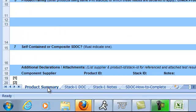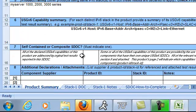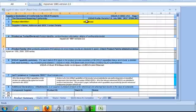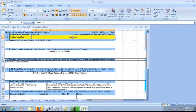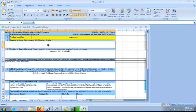Once downloaded, you will see there are four worksheet tabs: Product Summary, Stack 1 Doc, Stack 1 Notes, and How to Complete. Open the Product Summary Worksheet tab.